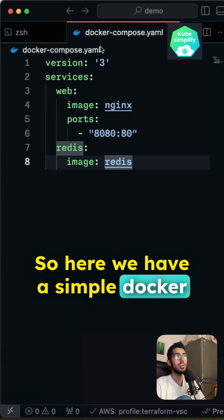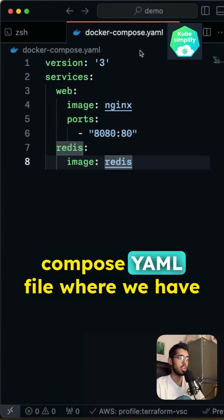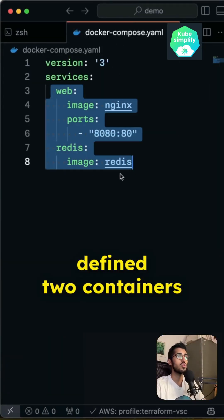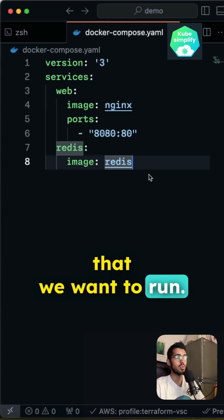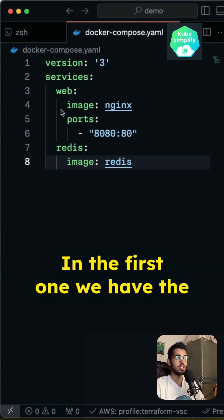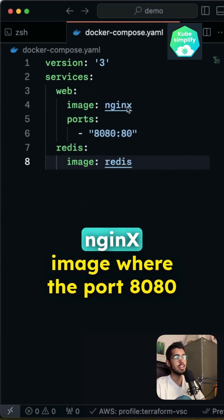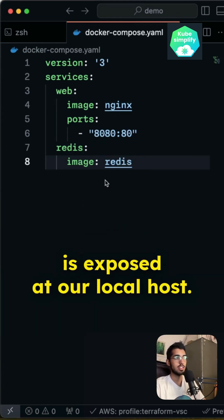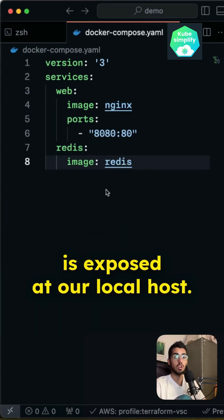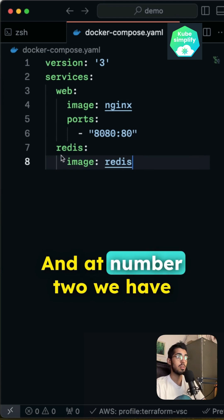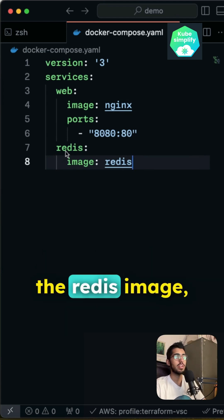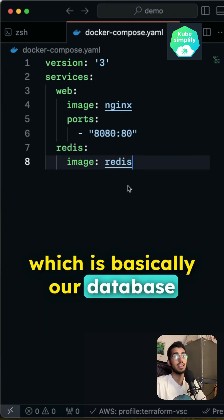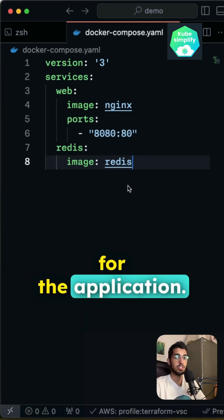So here we have a simple docker-compose.yaml file where we have defined two containers that we want to run. In the first one, we have the nginx image where the port 8080 is exposed at our local host. And at number two, we have the redis image which is basically our database for the application.